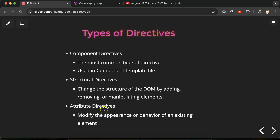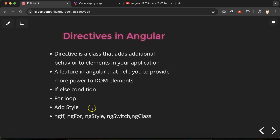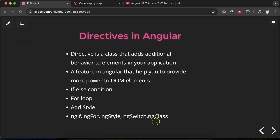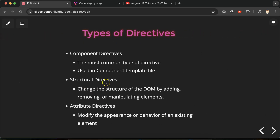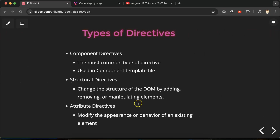The third type is attribute directives, which modify the appearance or behavior of an existing element. For example, if you want to add background color, color, size, or any kind of style, that can be done with attribute directives. Examples of attribute directives are ngStyle and ngClass, which help us change styles. Structural directive examples are ngIf, ngFor, and ngSwitch, as they can add or remove elements from the UI.